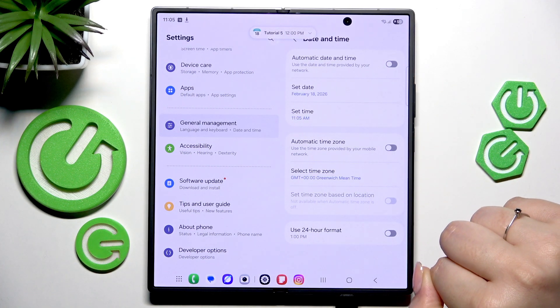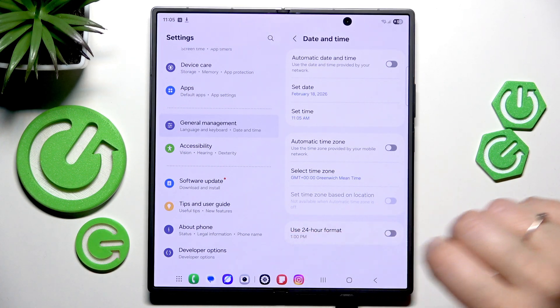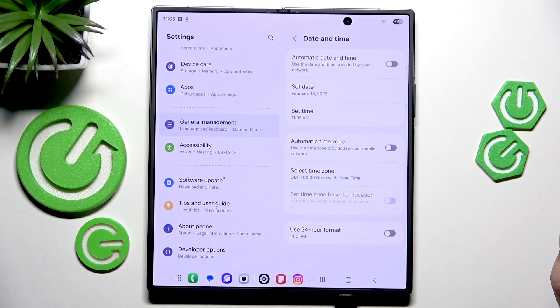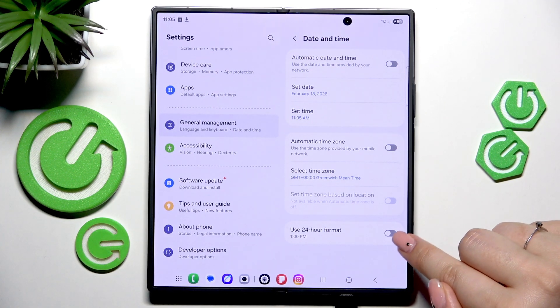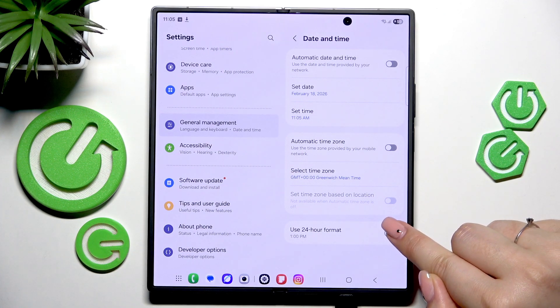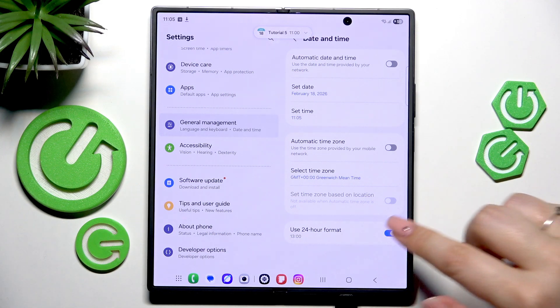You can also decide what kind of clock format you'd like to use. Right now we've got the 12-hour format, but you can switch to the 24-hour format just by tapping on this switcher.